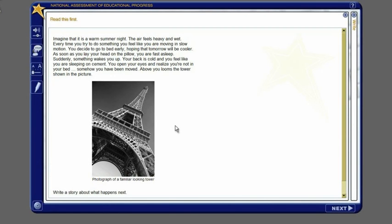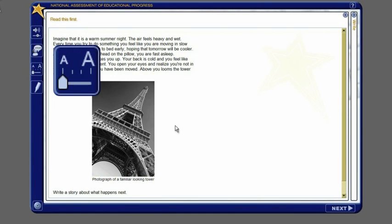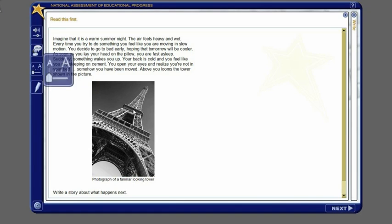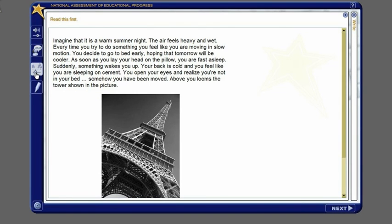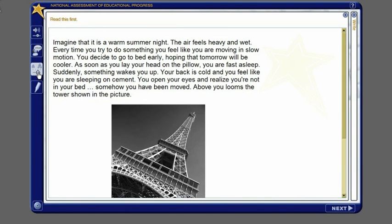To enlarge what you see on the screen, move the zoom slider right or left to adjust the zoom level.